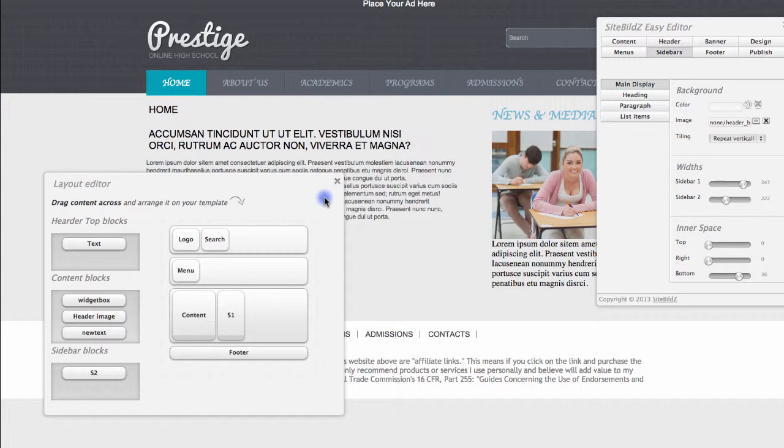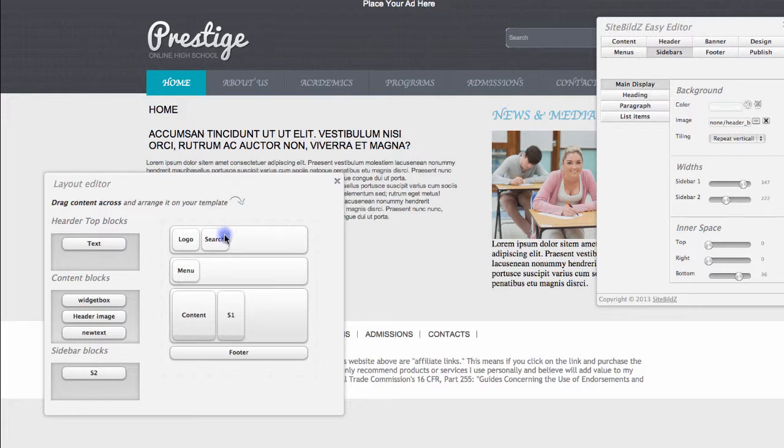So for example, if I'd like to change this section, but I can't figure out what that's called, I can reference the template I have for my layout here. I know that it's not the logo or search because that's up at the very top.